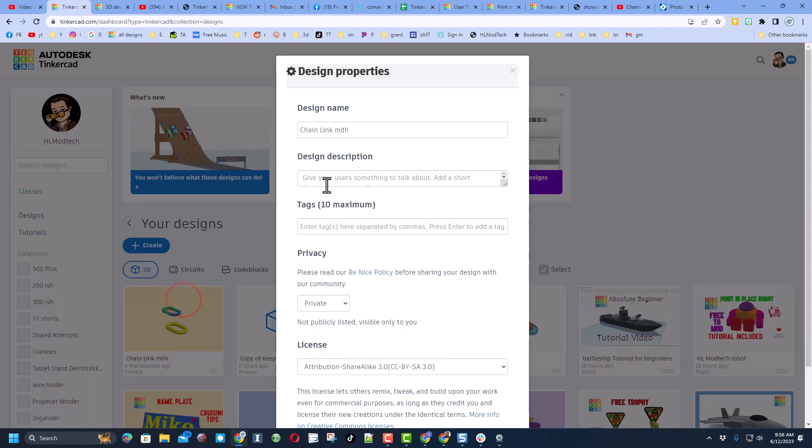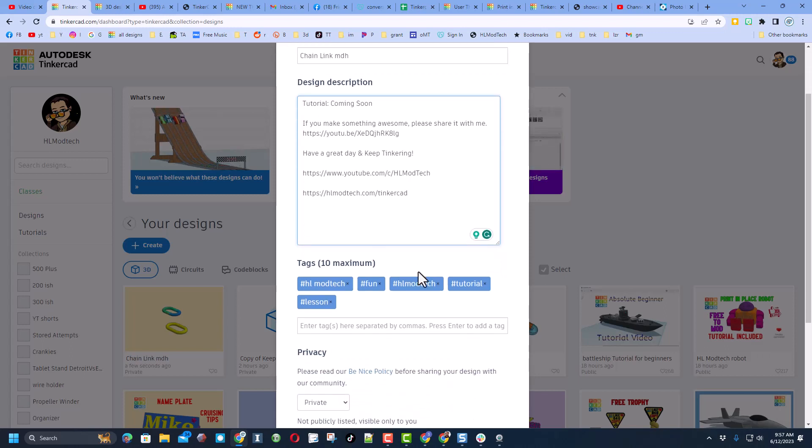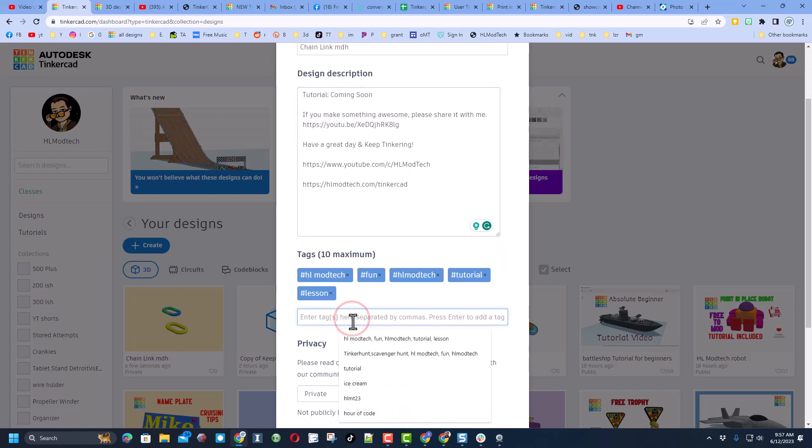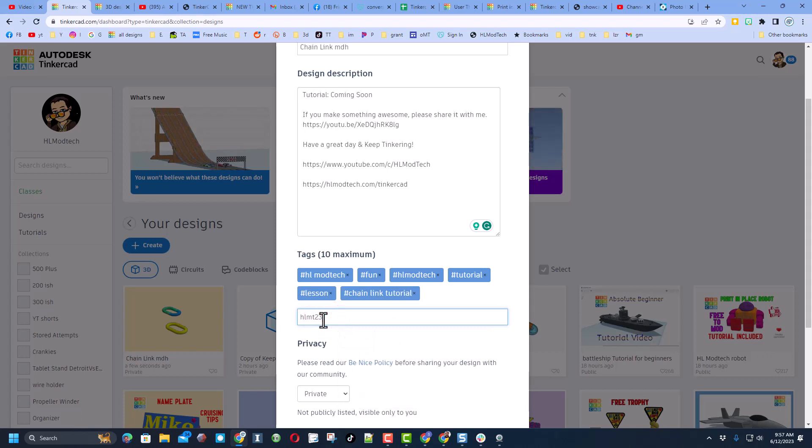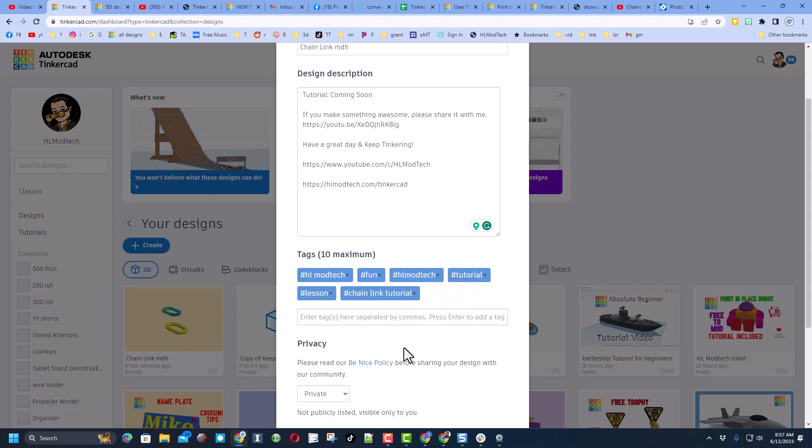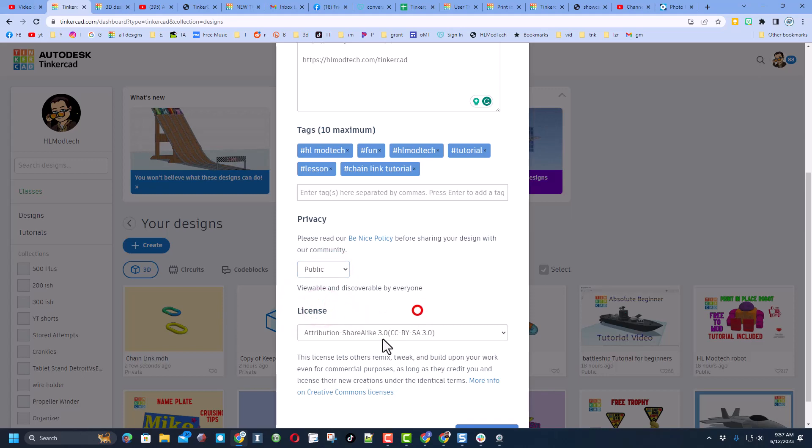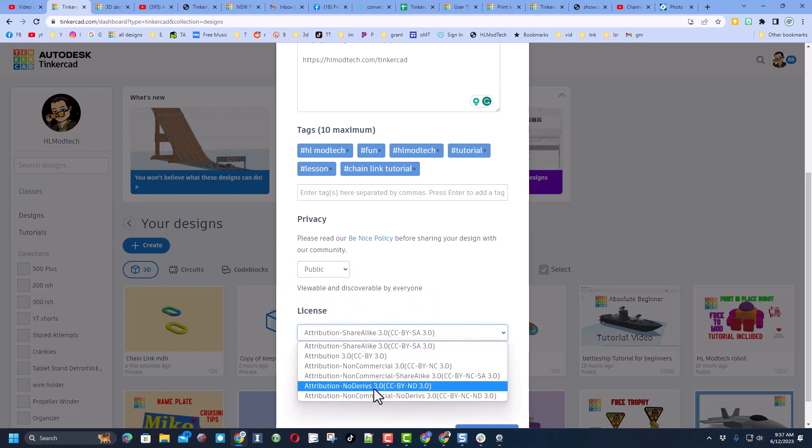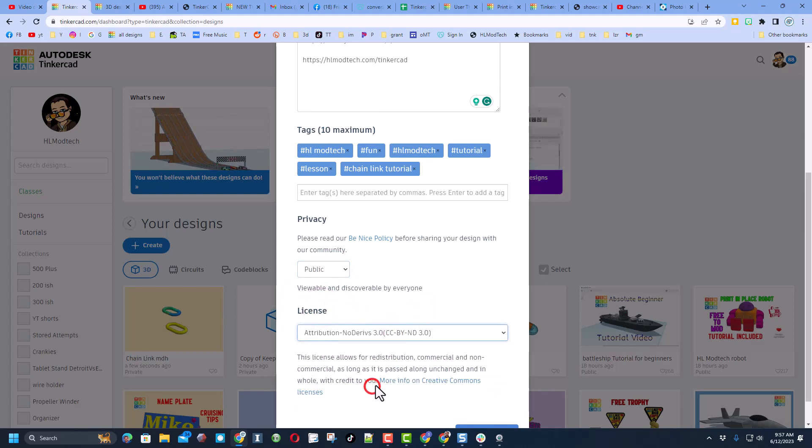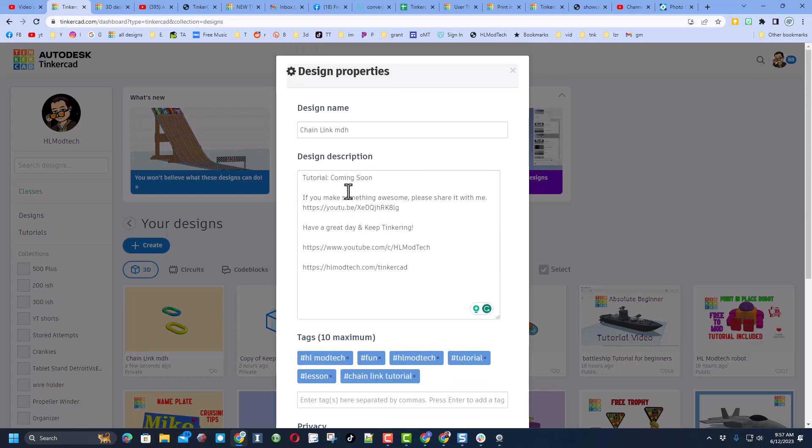You can also click right here to return to the Tinkercad desktop, and you can show the whole world by clicking on the properties. Make sure you've got a name, of course, update your description. Mine'll have the tutorial in a minute, as long as other ways you can find me on YouTube and my web page. Give it some tags. Of course, if you type HLMT23, I search that tag every day to see cool things and give them reactions. Finally, you can make your design public, and then I always choose attribution no derivatives because I want you to come up here and follow the tutorial and gain some epic skills.